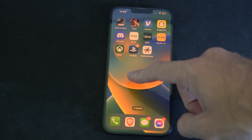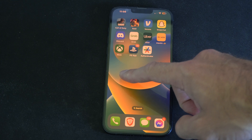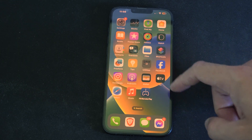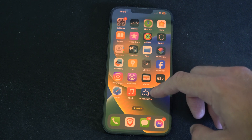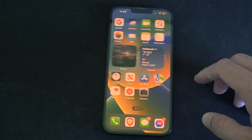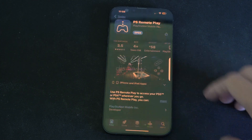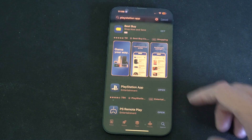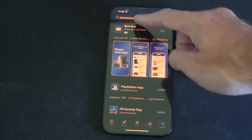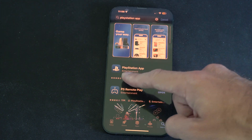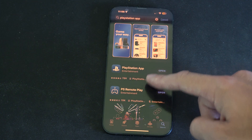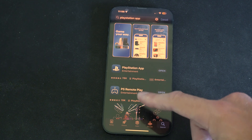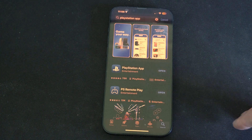First, you need to get the PlayStation app and the PS Remote Play application. So let's go to the Apple Store and get those. On the bottom right, just type in PlayStation app, and you'll see the PlayStation app and the PS Remote Play app right here. Go ahead and get both of those.